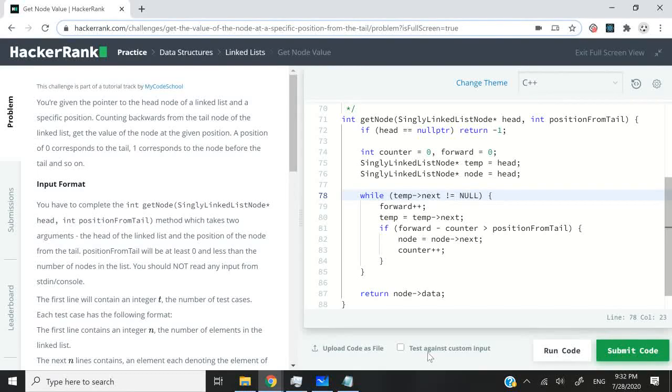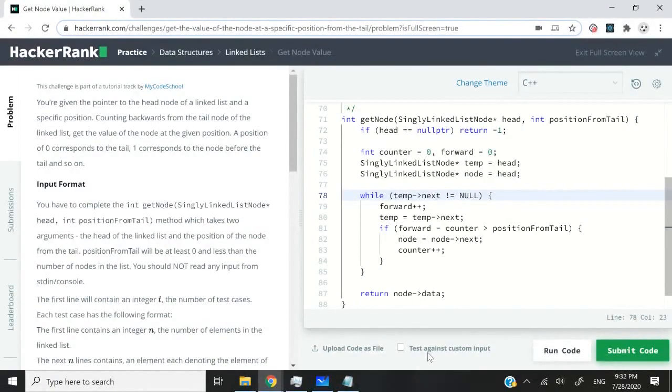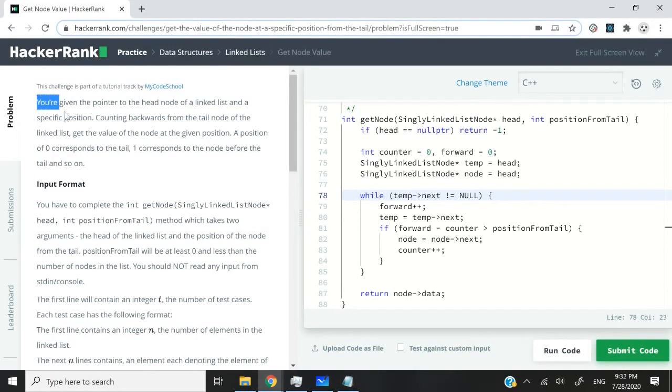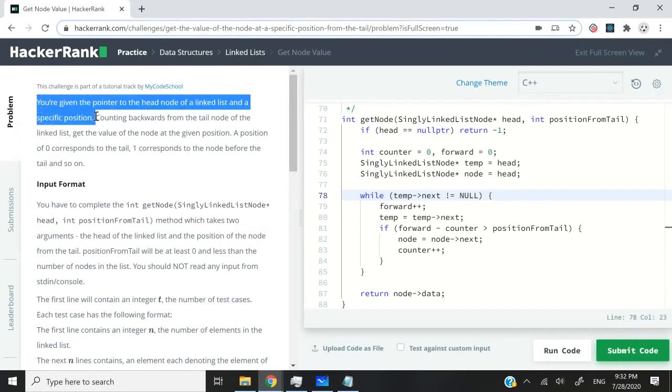Hi guys, this coding challenge is called getNodeValue. Today we're going to receive a pointer to the head of a linked list and a specific position.